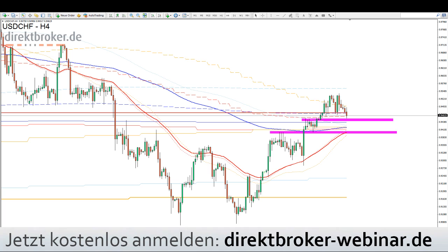Aus der EWU wird das vorrangig für den DAX und den Euro interessant sein. Dann 14:30 Uhr kanadische Zahlen: Rohstoffpreise, Erzeugerpreise, Unternehmensgewinne und das Leistungsbilanzsaldo. Und um 16:00 Uhr dann die schwebenden Hausverkäufe aus den USA. Also wir haben da durchaus noch einiges vor uns.